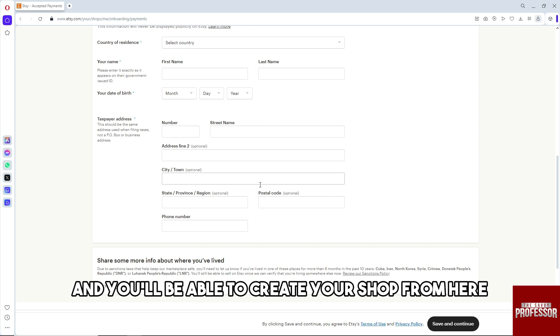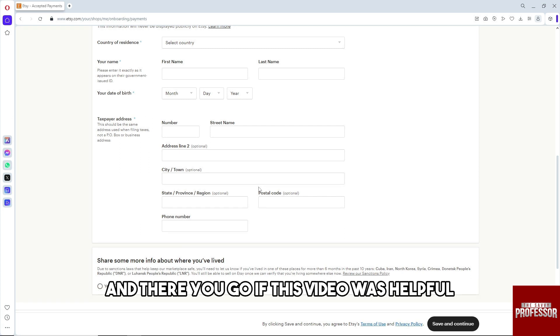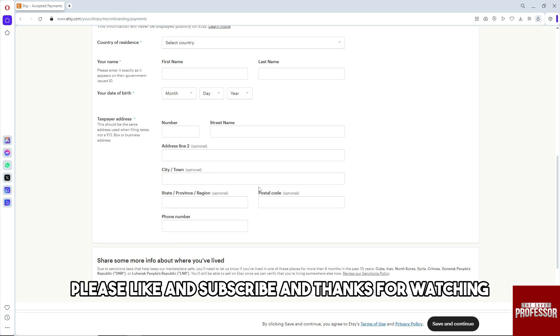There you go. If this video was helpful, please like, subscribe, and thanks for watching.